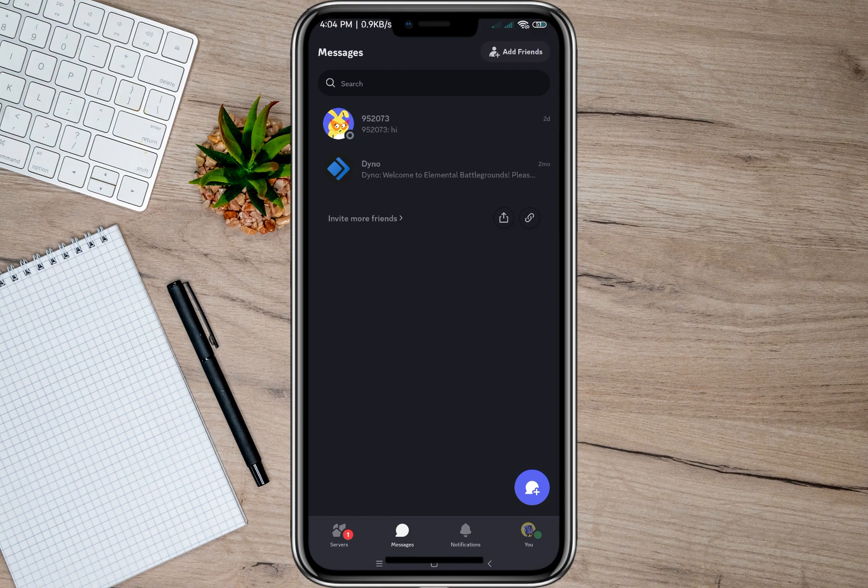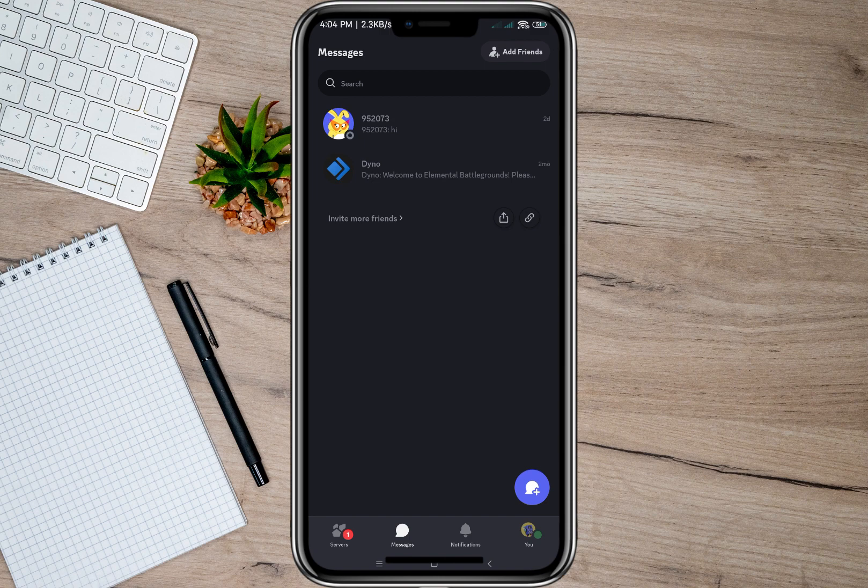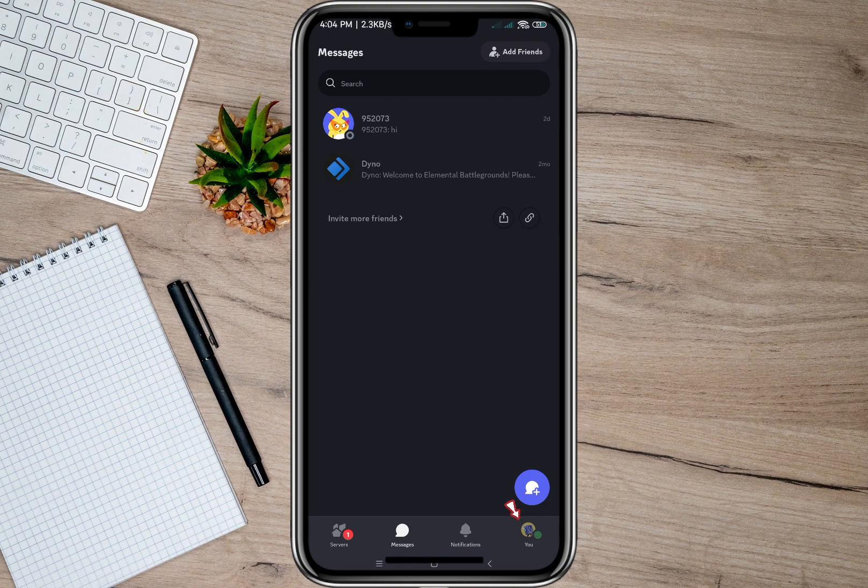But if I want to view all my message history including the deleted messages, what I need to do is go to my profile. To do that we'll have to tap on this profile icon.